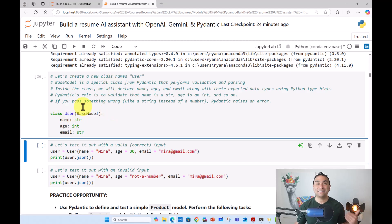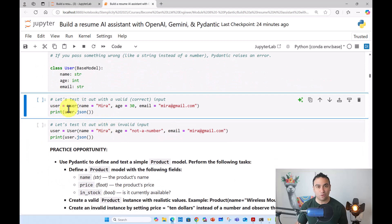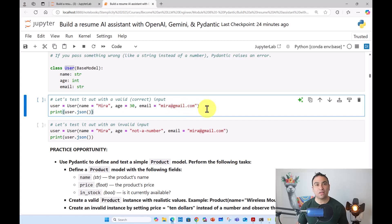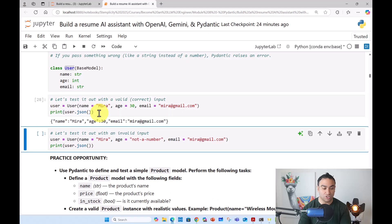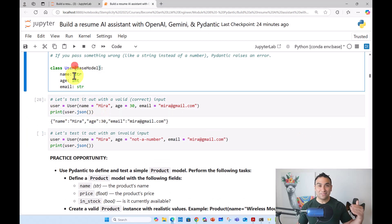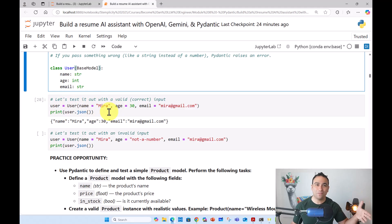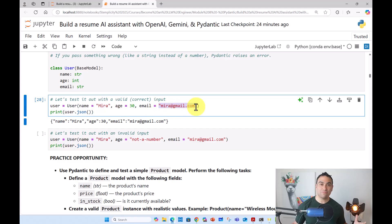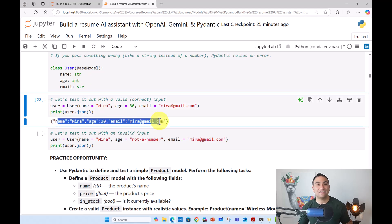I'm going to do two tests: first with a correct valid input, and second with a wrong input. For the valid test, I'll create a User with name equal to 'Mira', age equal to 30, and email equal to 'mira@gmail.com'. Running this cell and printing user.json — it works. I obeyed the rules: name is a string, email is a string, and age is an integer. Everything worked and I got no error messages.